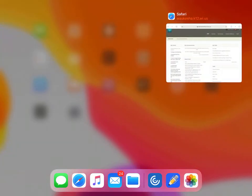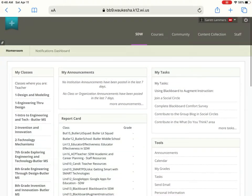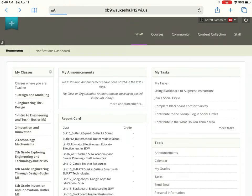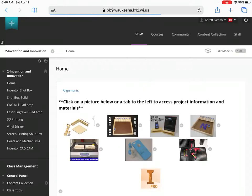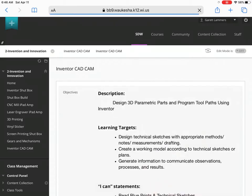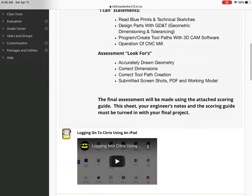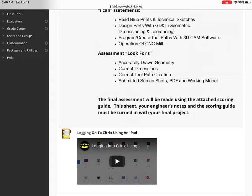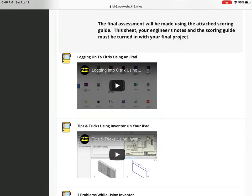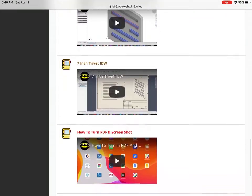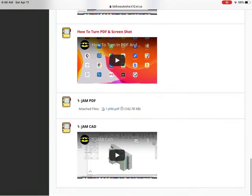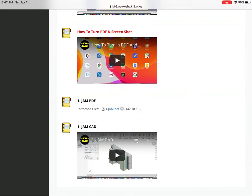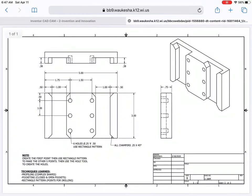So you can see when I click my home button, the only app I have open is Safari, and in there I have my BB9 open. All my other apps are swiped away. I'm going to go to our class, Invention Innovation, open that up, and then on my home screen I'm going to take a look for the inventor icon and touch on that to open it up. I'm going to scroll down past our learning targets, I CAN statements, and our look fors for assessments. I have those videos in here from last time, and down below our trivet, which we just got done doing and turning in. Here's the first thing that we're going to be doing: Jam 1 PDF and the video for it.